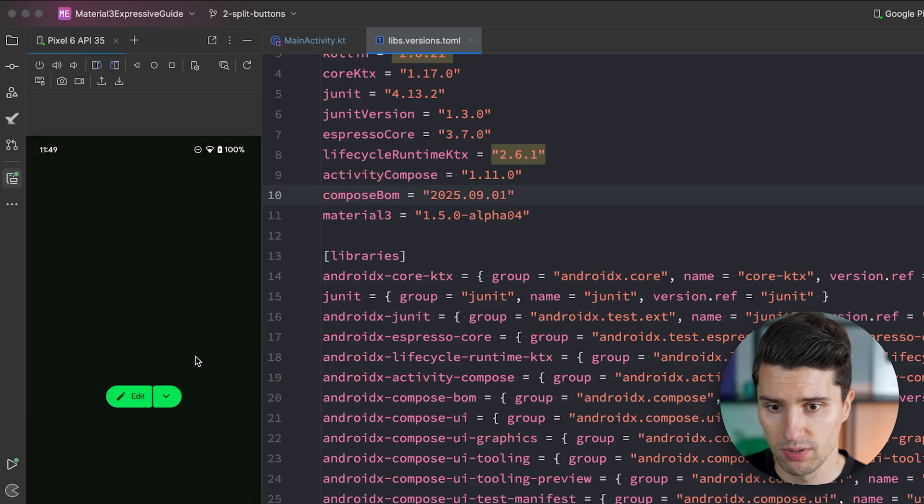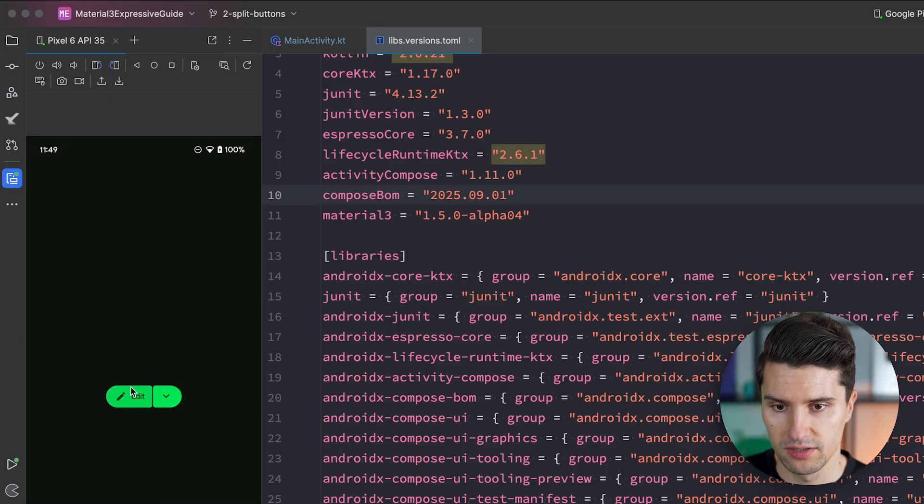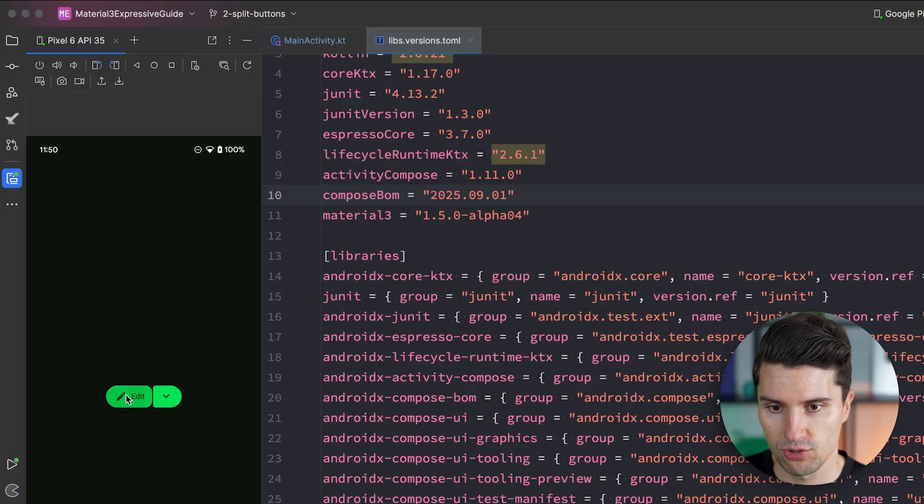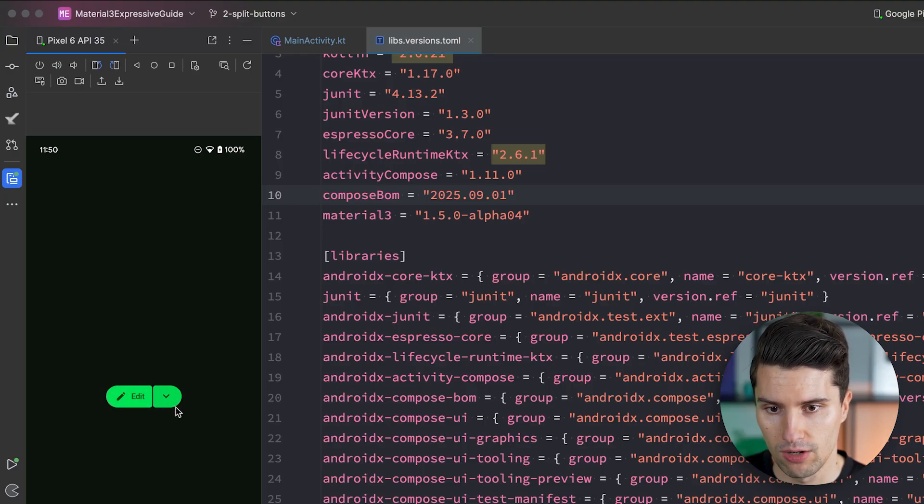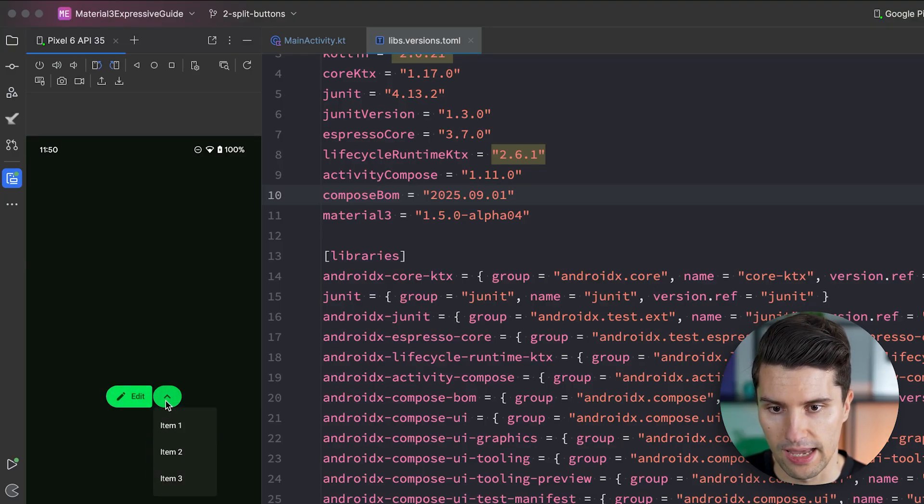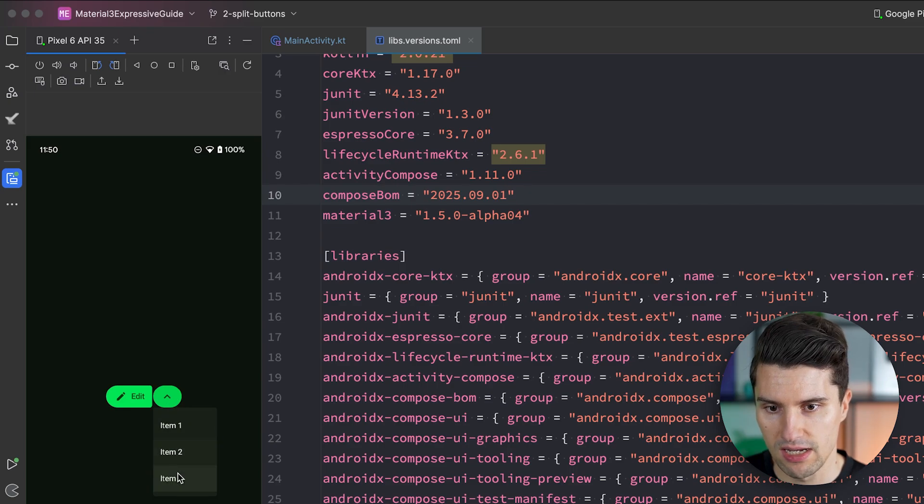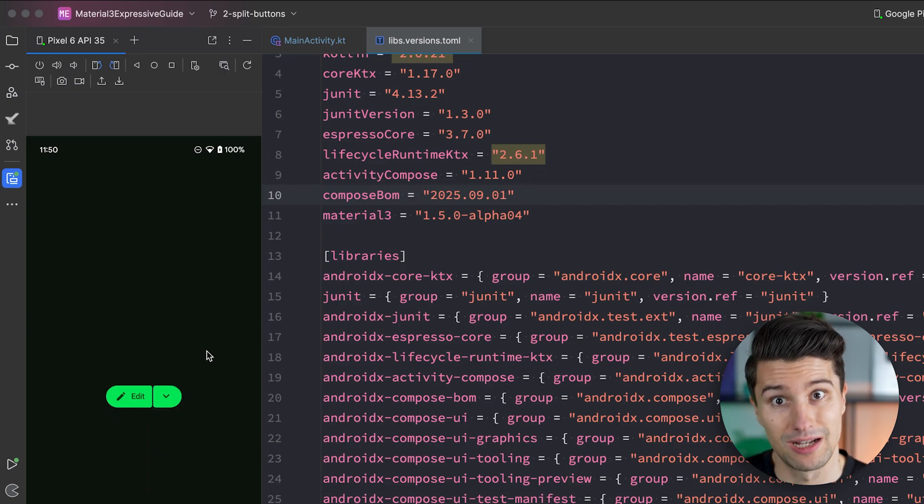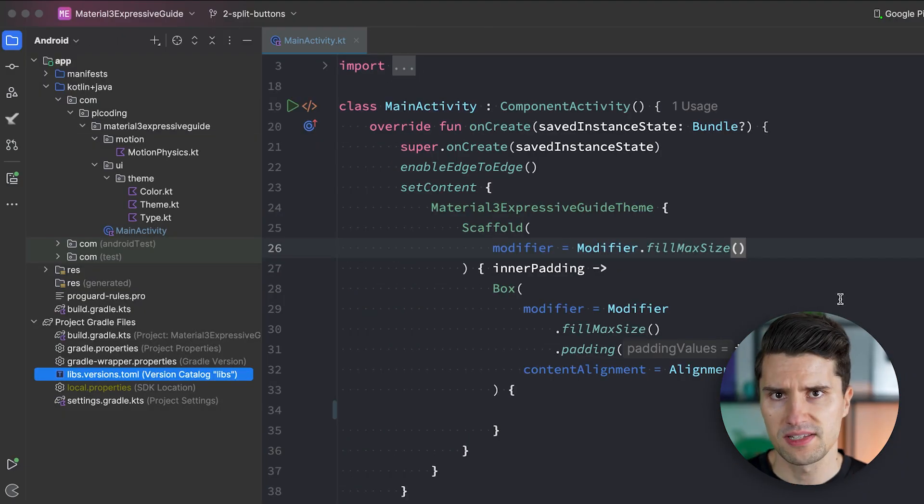But here you can again see what we will build in this video. So we have our edit button that we can click on. You can see also this shape animation here is baked into this component. And we have this drop down arrow that if we click it it will animate and rotate. And here we see our drop down menu with related options to editing that we could click here. So let's see how we implement that.